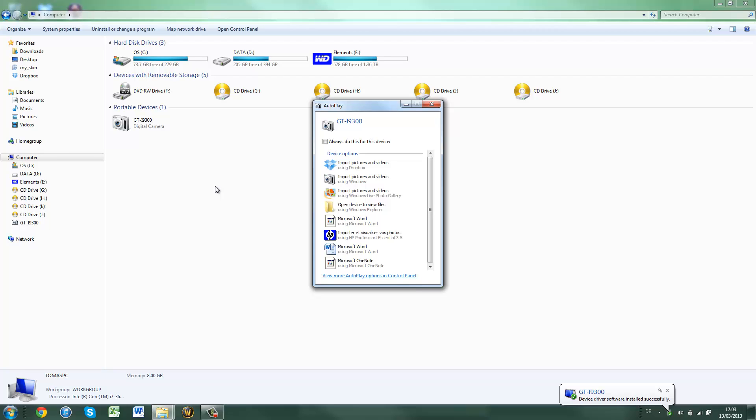If you slide down to bring the notification bar up, there will be something probably saying connected as and then it will say something. If you just tap the connected as, it will load up the settings, and select camera PTP.